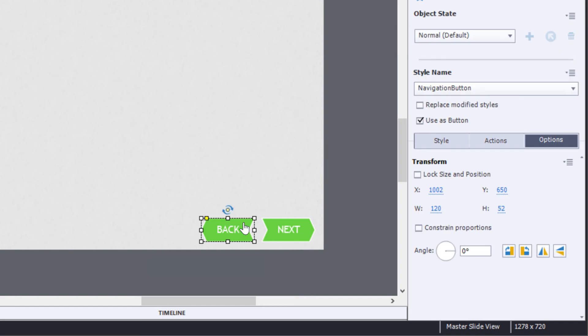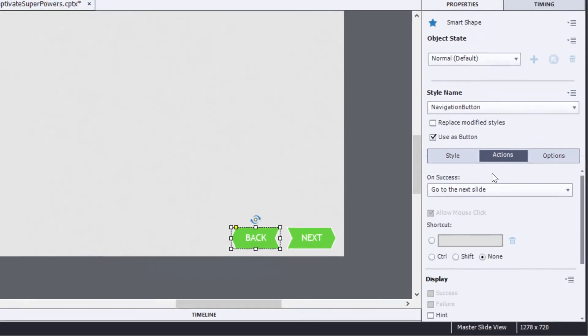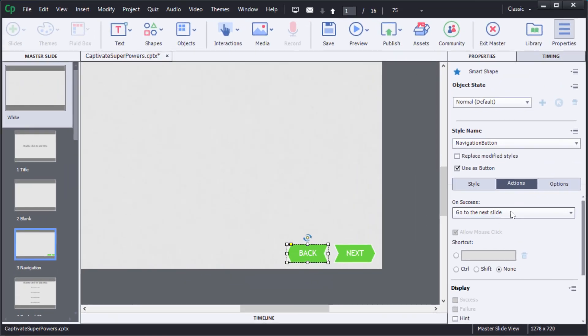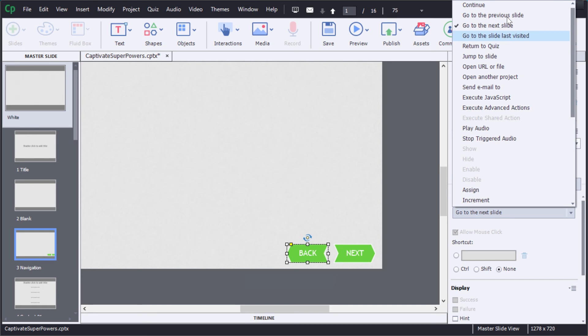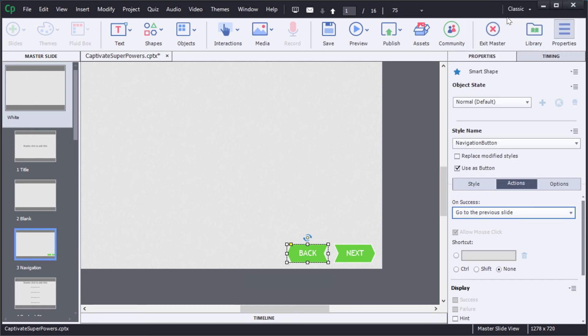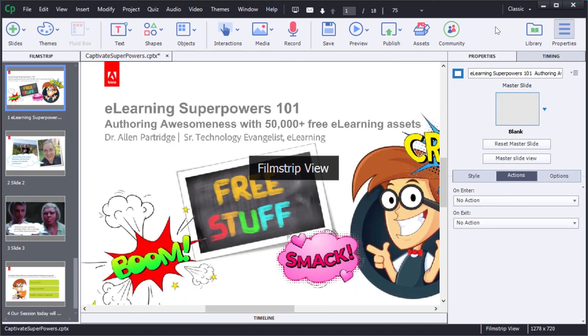But before I do that I want to just click the BACK button, check the actions and see what the default action is. There it says go to the NEXT slide, I actually want it to go to the PREVIOUS slide. So I'll just click on go to the PREVIOUS slide for the BACK button. Now I can click EXIT MASTER and I'm all set with that.